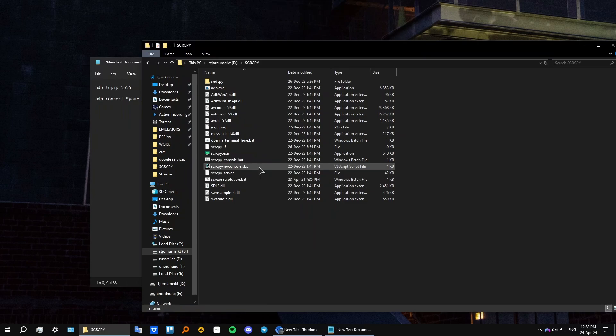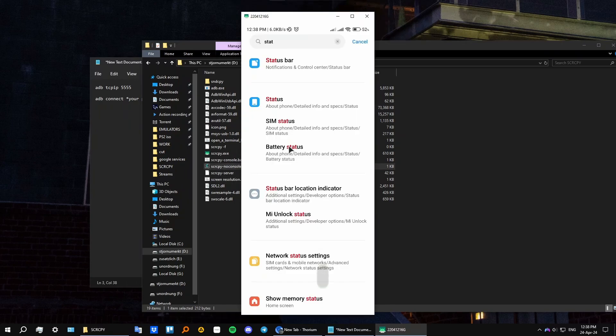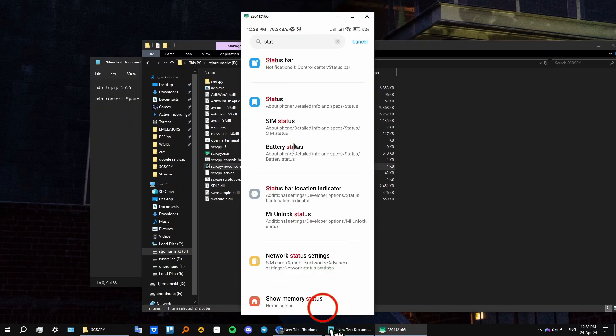saved and just launch it just like usually. And as you can see, everything works, but wirelessly now without using your cable and USB debugging.